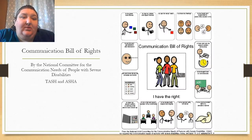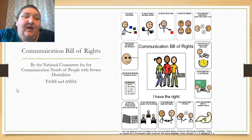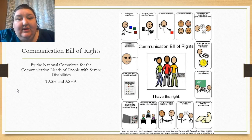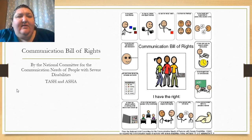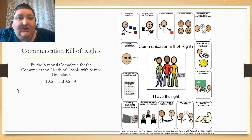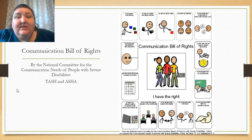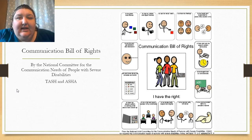Another thing I want to mention is the Communication Bill of Rights. It was put together by the National Committee for the Communication Needs of People with Severe Disabilities, a group called TASH and ASHA — the American Speech and Hearing Association. Since then, the National Joint Committee has revised it, but they still have very similar ideas behind them. I think it's important for parents to understand that ASHA, the group that governs speech-language therapists, produced this. I would ask your teams to include the full version or the newer version in your IEP — it should be something everybody's thinking about every day.